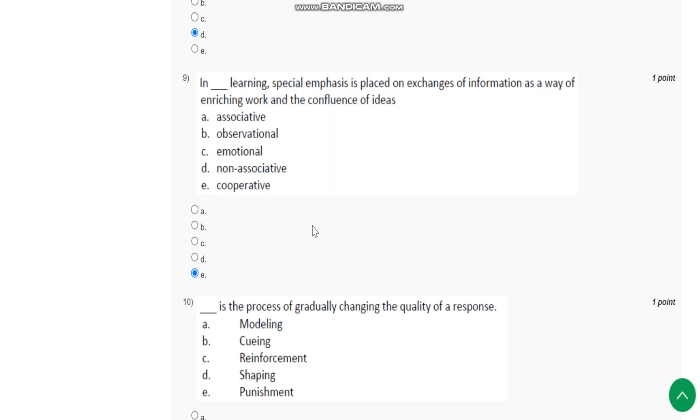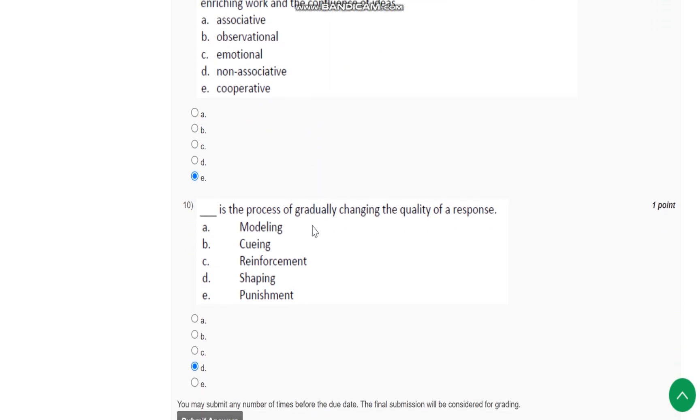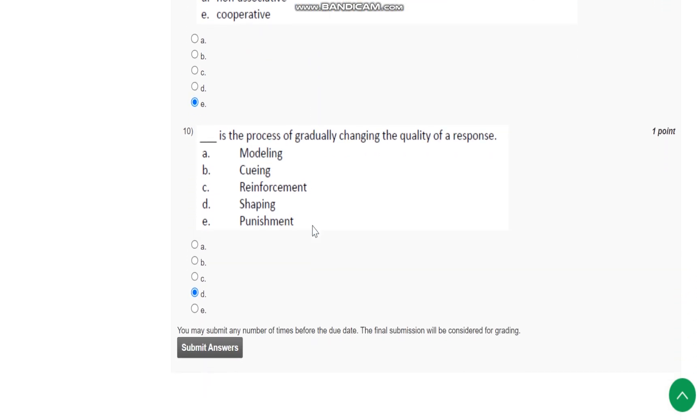Question number ten: Blank is the process of gradually changing the quality of response. The answer is shaping. Thank you.